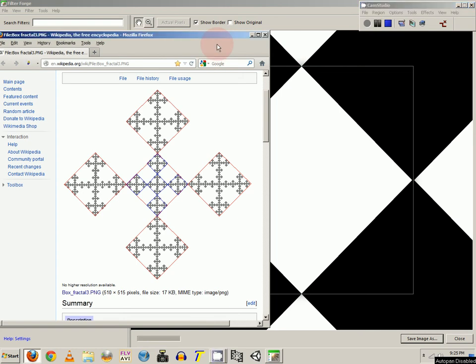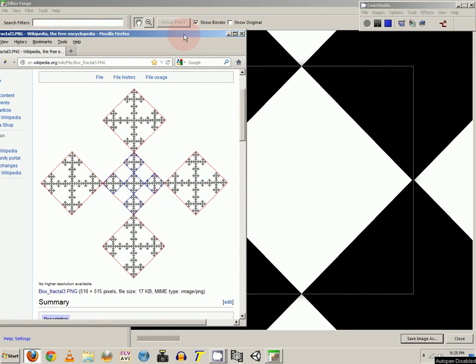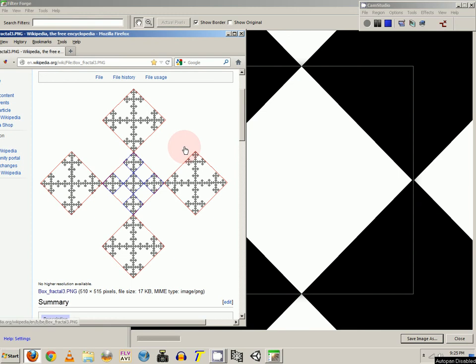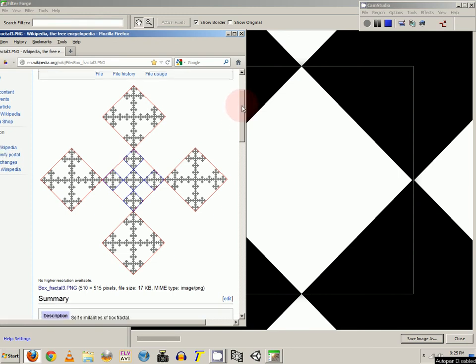Alright, welcome to FilterForge tutorial. I'm going to show you how to create a fractal in FilterForge using the new Loop component.